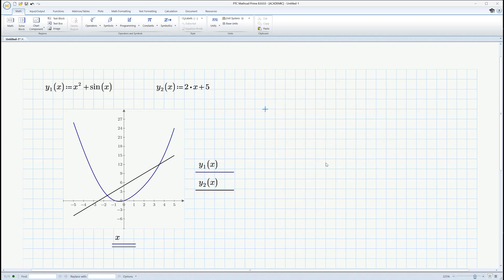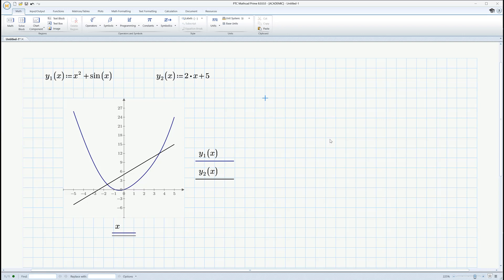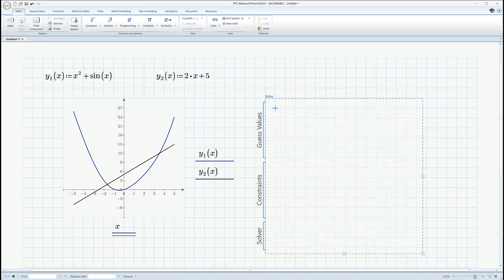So let's go ahead now and solve these as a system of equations. I don't need this anymore. Normally, I would scroll down to the bottom of the page, but I'm trying to keep this all on the screen for you. So what I'm going to do now is, under the Math tab, go to Solve Block. And there it is right there.